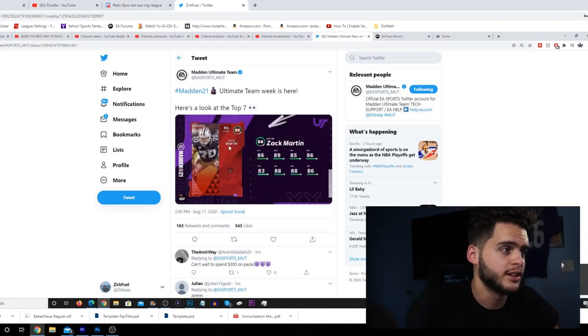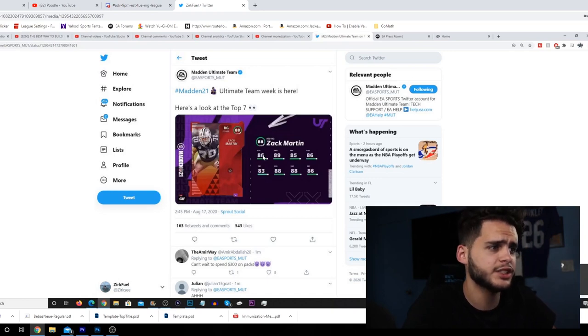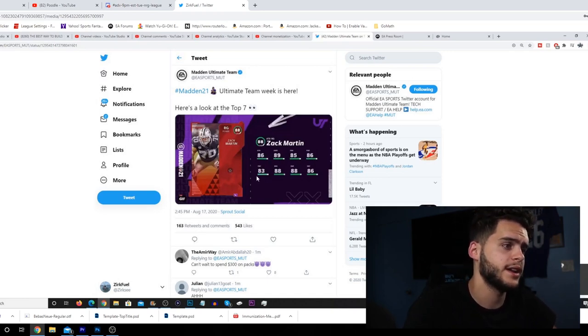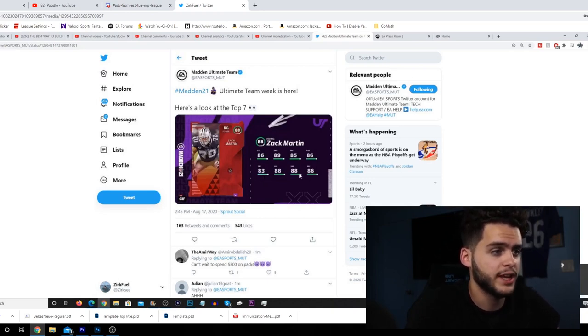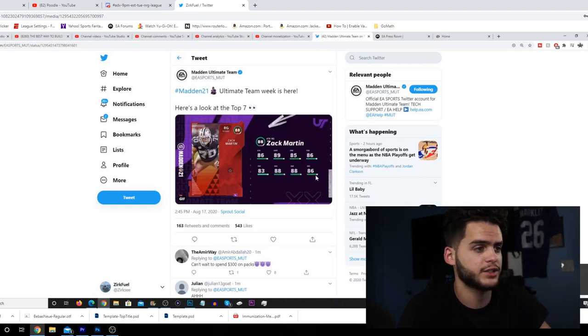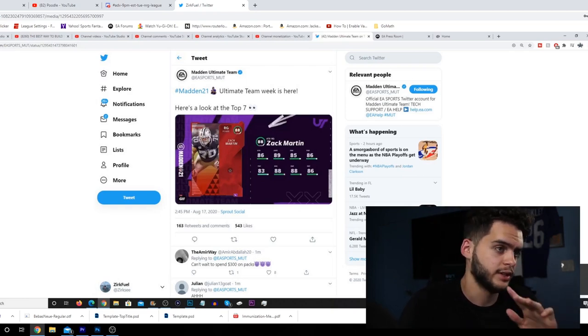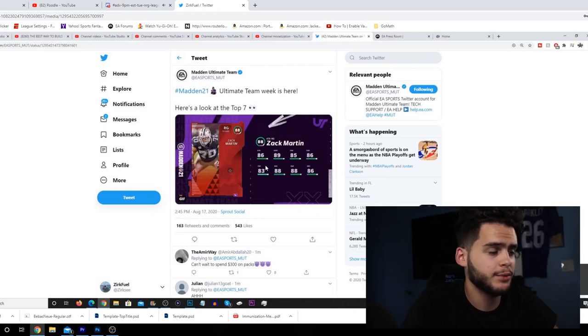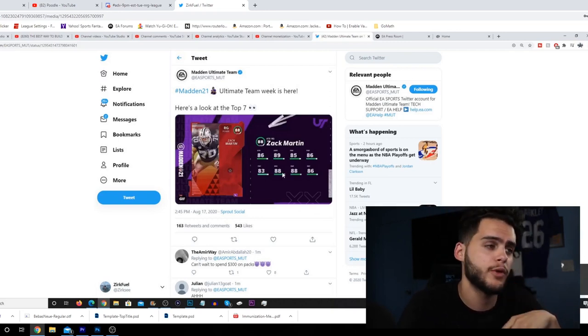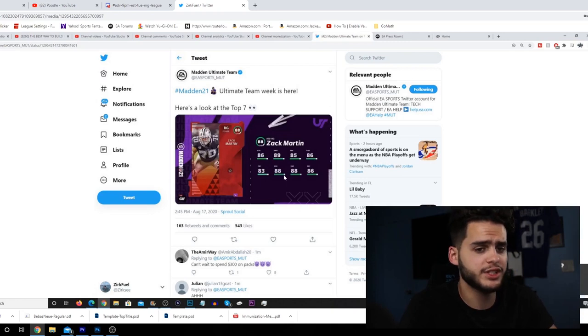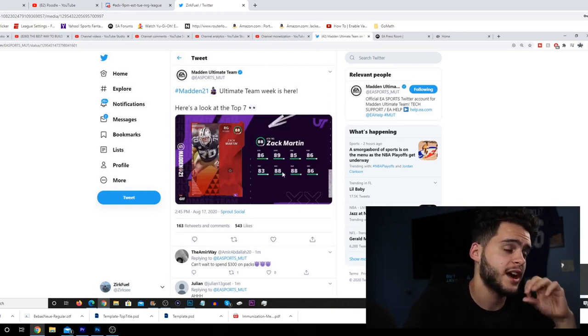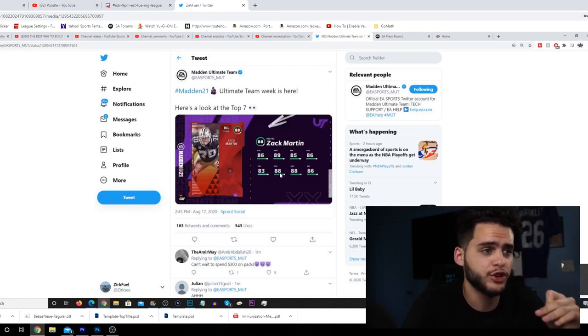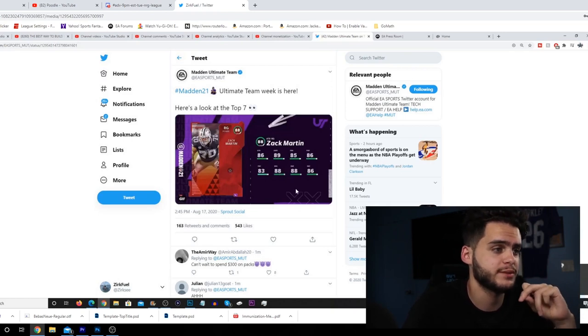First, Zack Martin coming in at probably the last spot. 86 strength, 89 awareness, 85 pass block, 86 pass block power, 83 pass block finesse, 88 run block, 88 run block finesse and run block power, 86 run block finesse. That's a really good card right there - that's gonna probably be the best right guard in the game, kind of a guy you'll want day one.